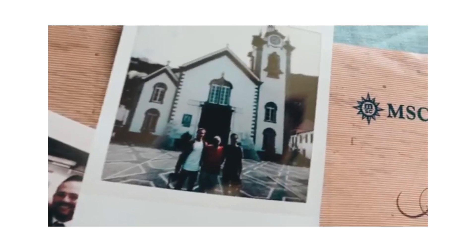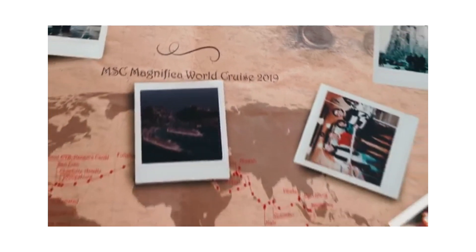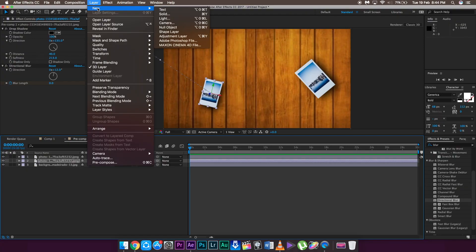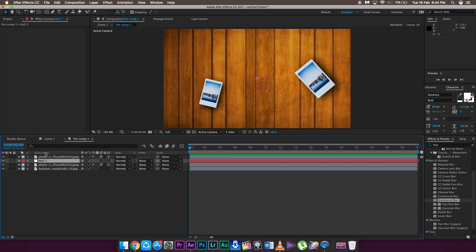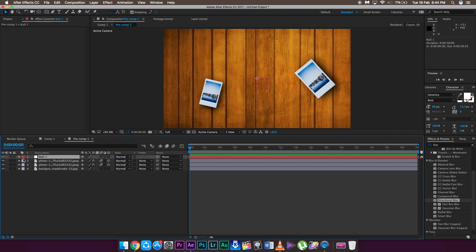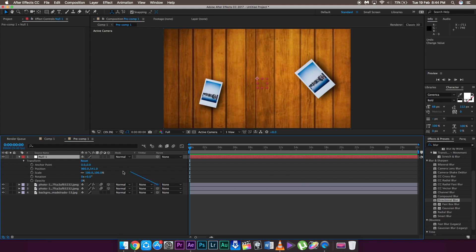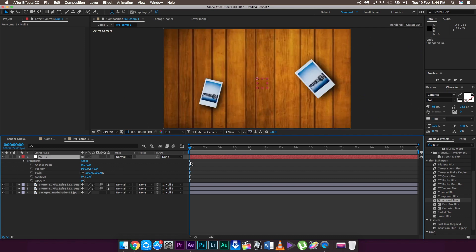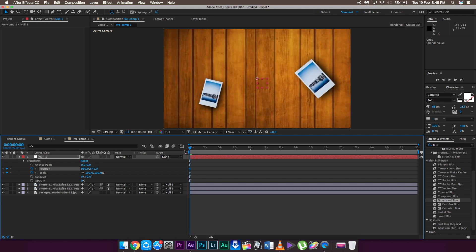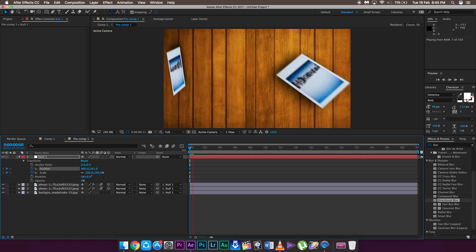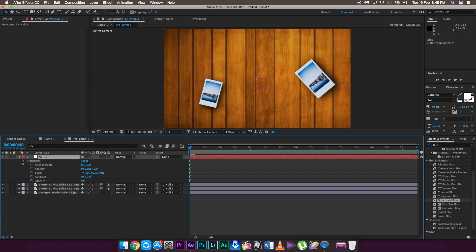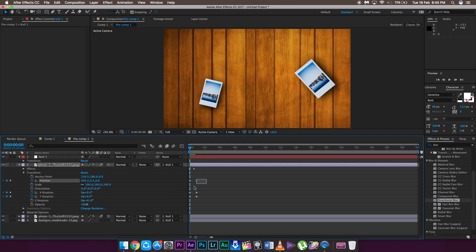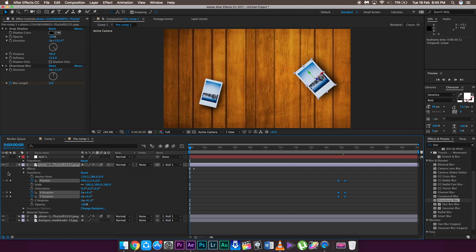Now for the second part: I'll show how to zoom into individual polaroid frames and move from one to the other. For this, we need a Null Object. Go to Layer > Null Object — it will appear at the top. Parent all three layers to the Null layer by dragging the parenting pick-whip onto the Null layer. Whatever you do to the Null layer will automatically affect all parented layers. Before setting keyframes, we need to adjust the polaroid keyframes since the images are moving and we can't just zoom in on them directly.